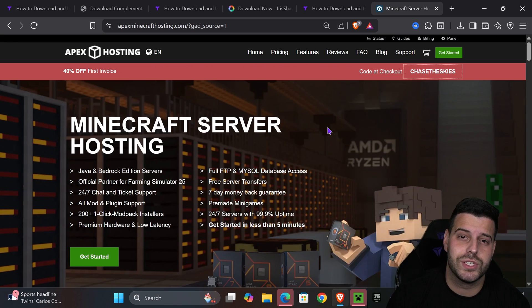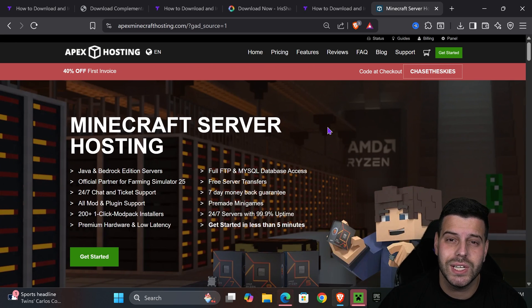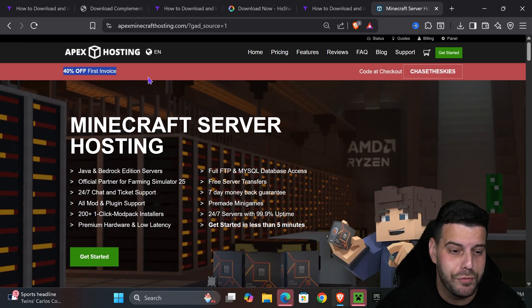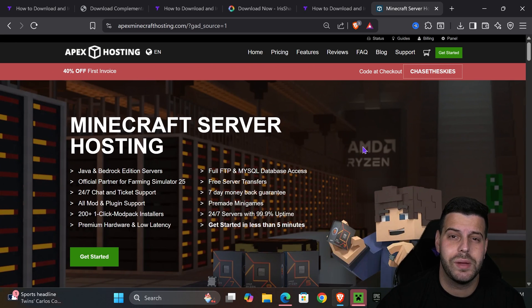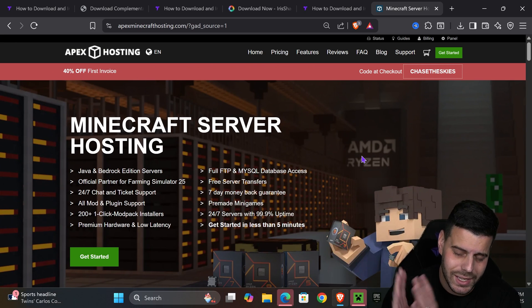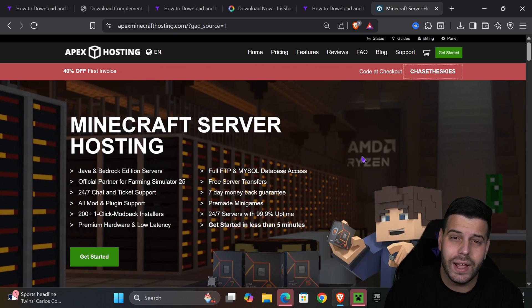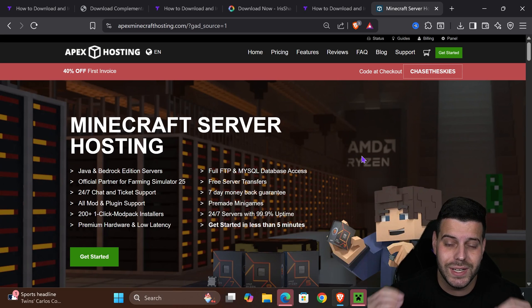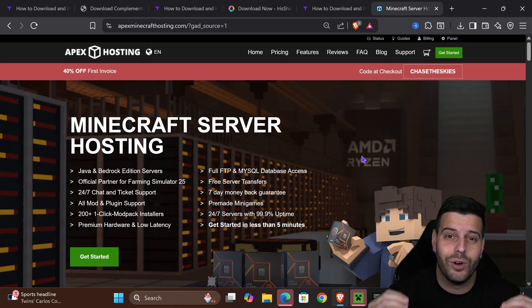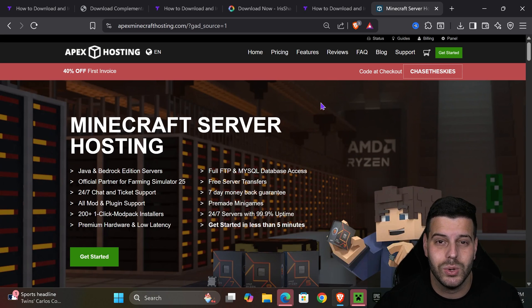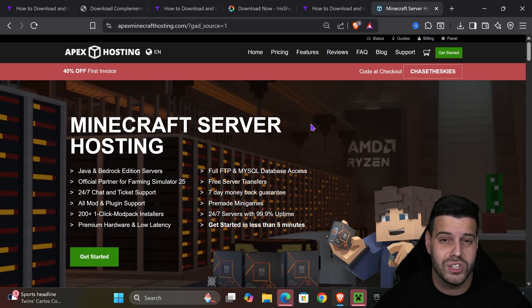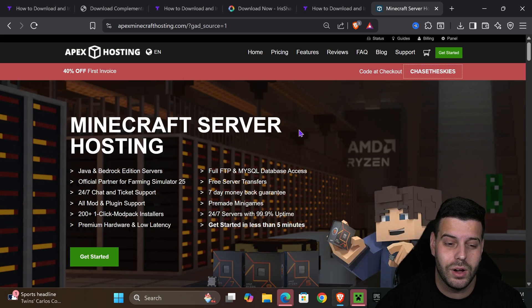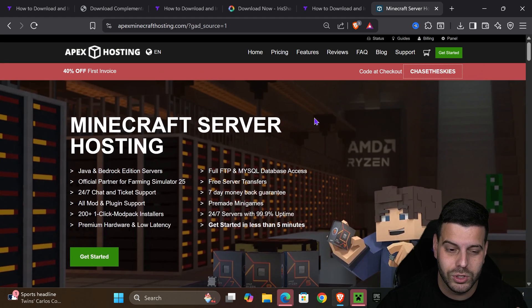While the Minecraft launcher opens, if you need a Minecraft server, use the first link in the description and get 40% off with Apex hosting. This is a limited time deal, and I don't know how long it's going to last because 40% is an insane discount with Apex hosting. So again, first link in the description will get you 40% off with Apex hosting for those of you that need a Minecraft server.